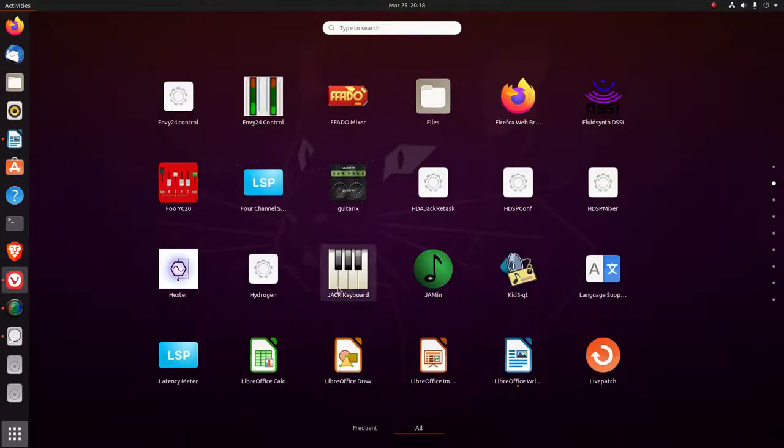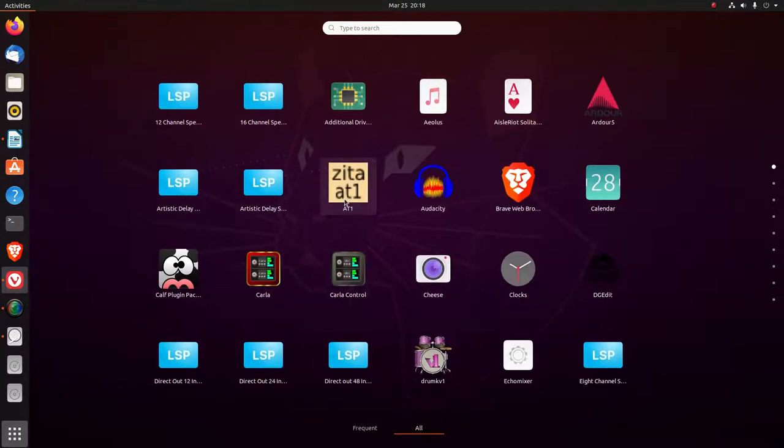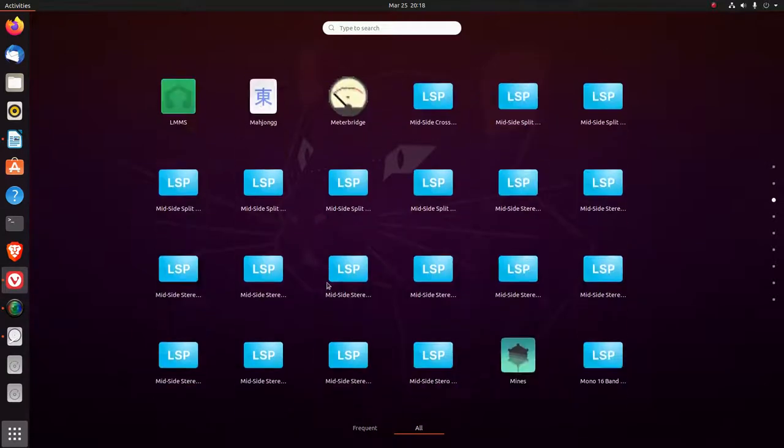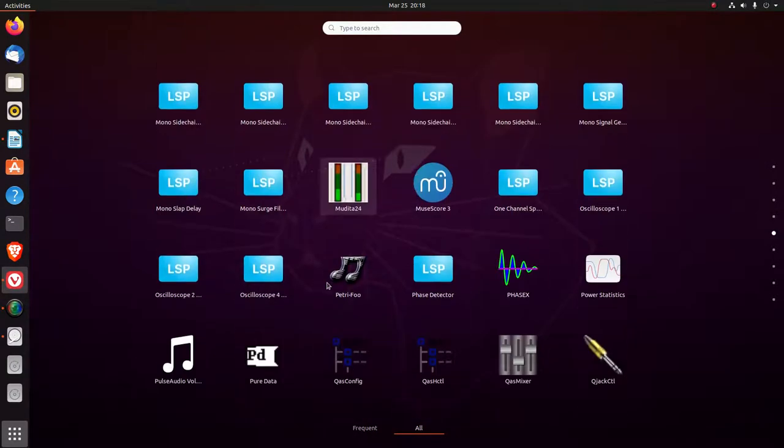It put the Jack keyboard. It put Jack in here. I'm not too familiar with Jack or Carla. So I have a lot of stuff to learn.